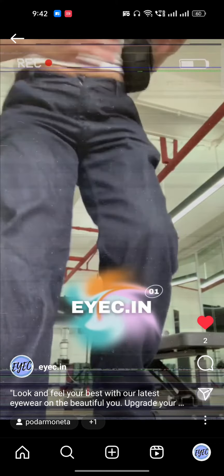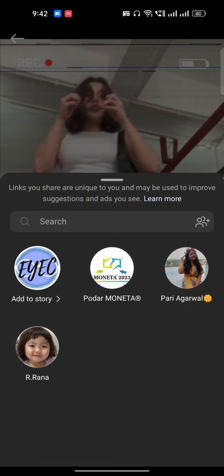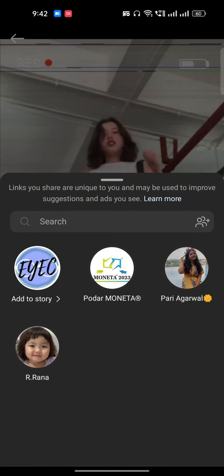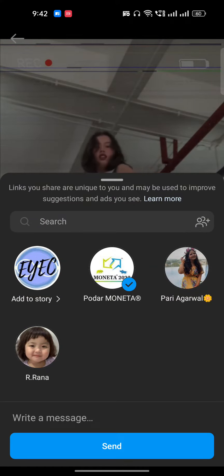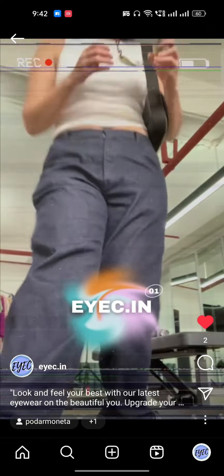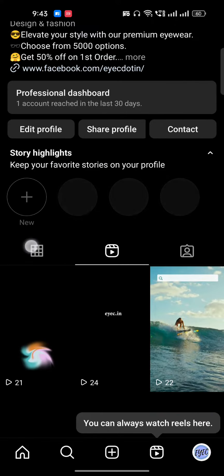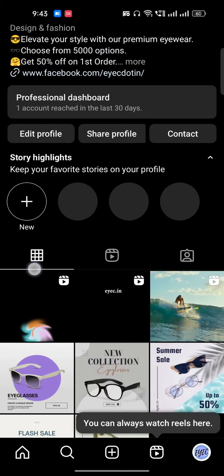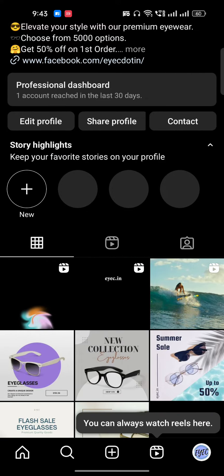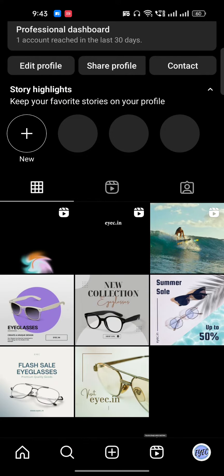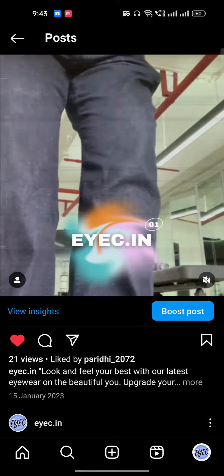For example, I will share this reel to someone — I shared it to this girl — and let's see where it will show up. Go to the box icon and then go to your latest reel.